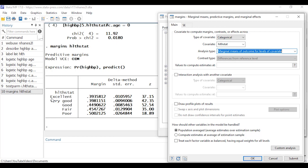For someone with excellent health status, the predicted probability of hypertension is about 0.39; for someone with poor health status it's about 0.50. Because the model includes age and the interaction of age and health status, these predicted probabilities are adjusted for age and that interaction — so I'm looking at predicted probabilities for hypertension for each health status category, adjusted for the other variables in the model.